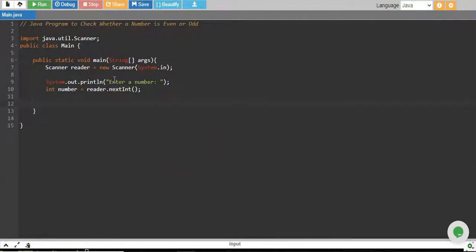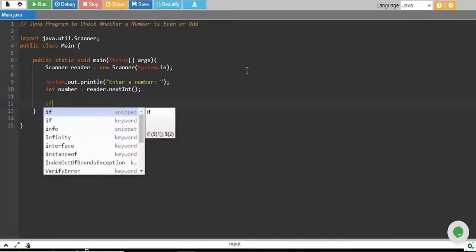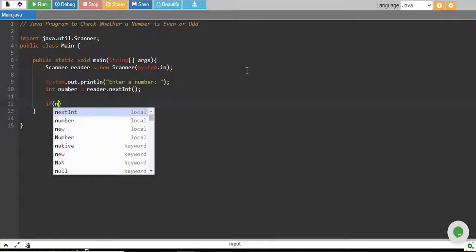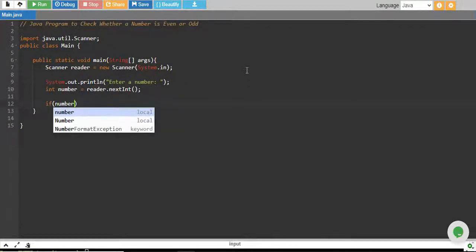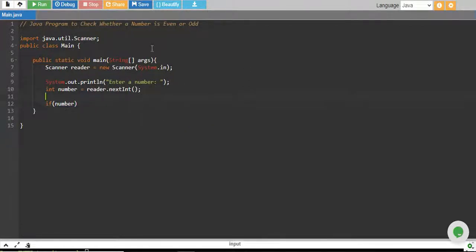We will use if-else. So what is the definition of checking whether a number is even or odd?